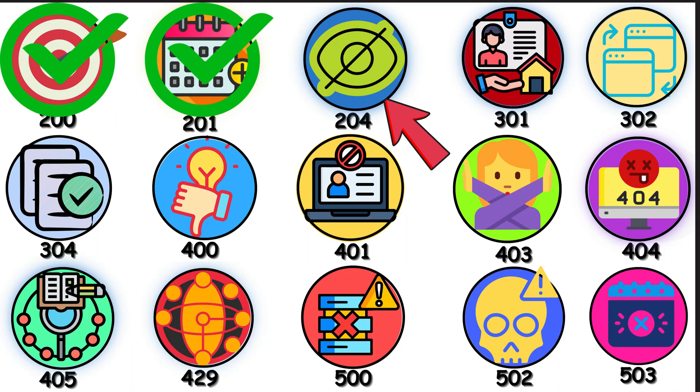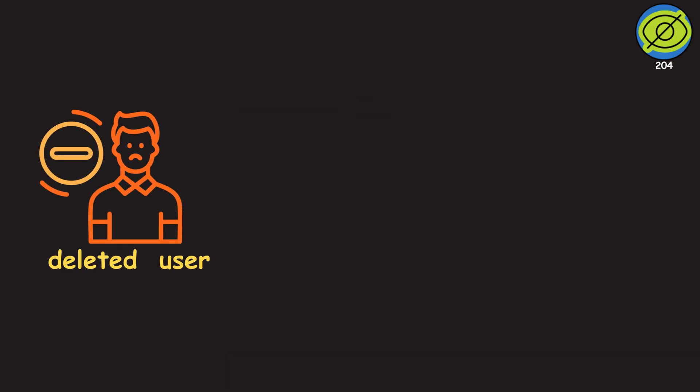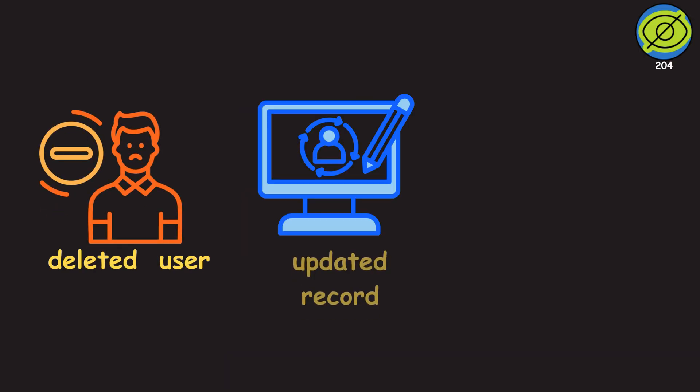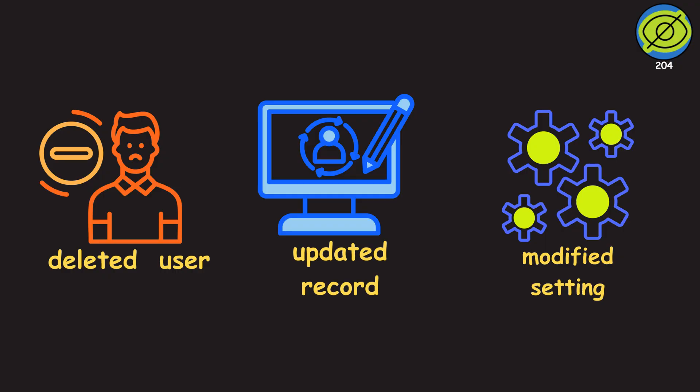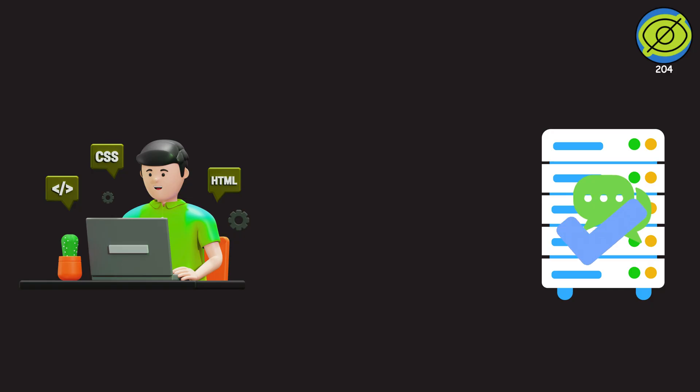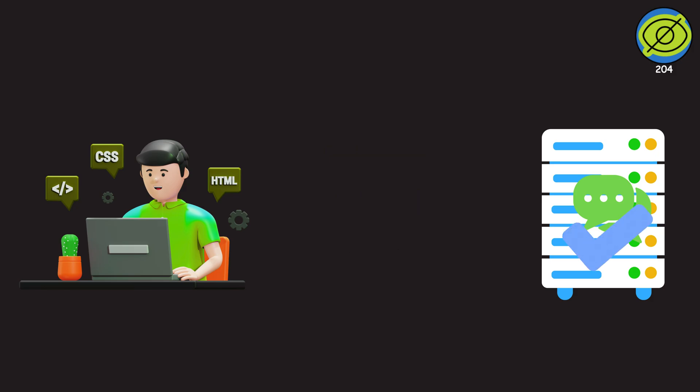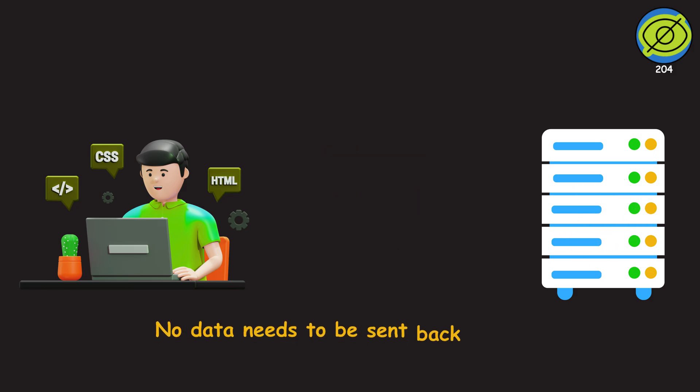204 is success with a twist. There's no response body. The server completed your task. Maybe you deleted a user, updated a record, or modified a setting. But there's nothing to send back. A 204 means the server has successfully completed the task, often a delete, patch, or put operation, and confirmation of that success is all you need. No data needs to be sent back to the client.